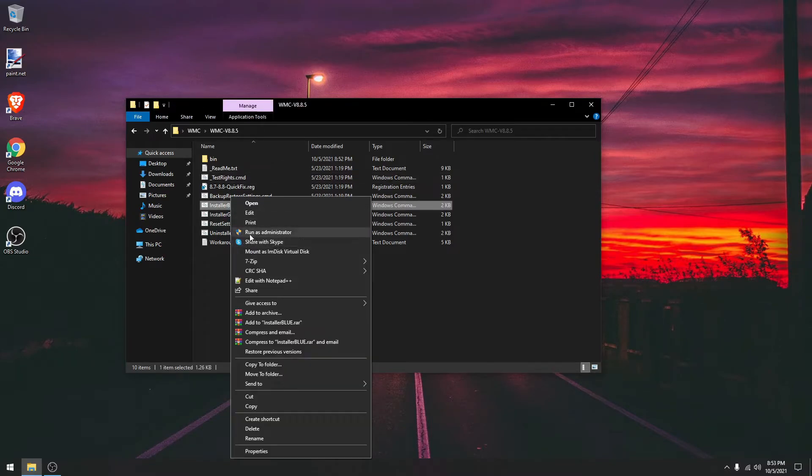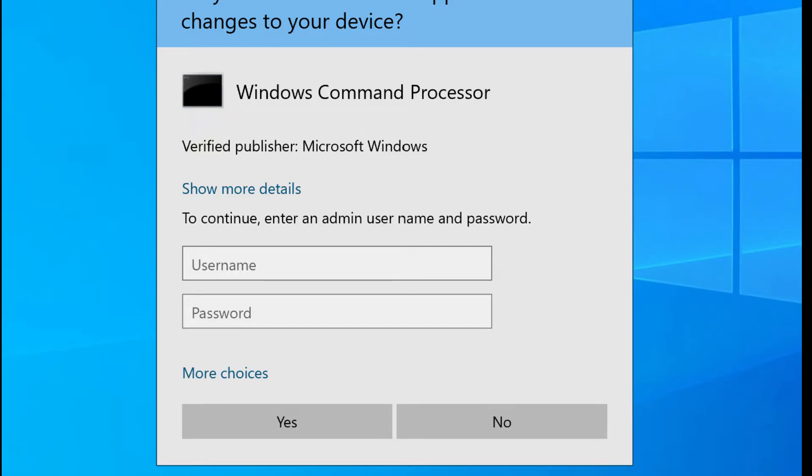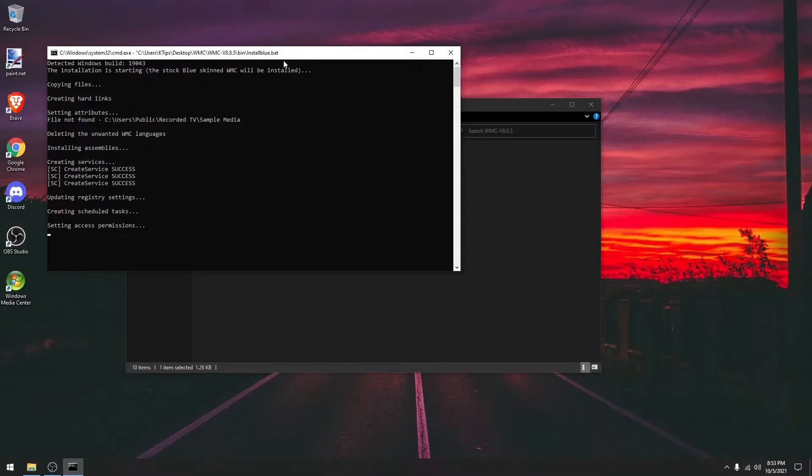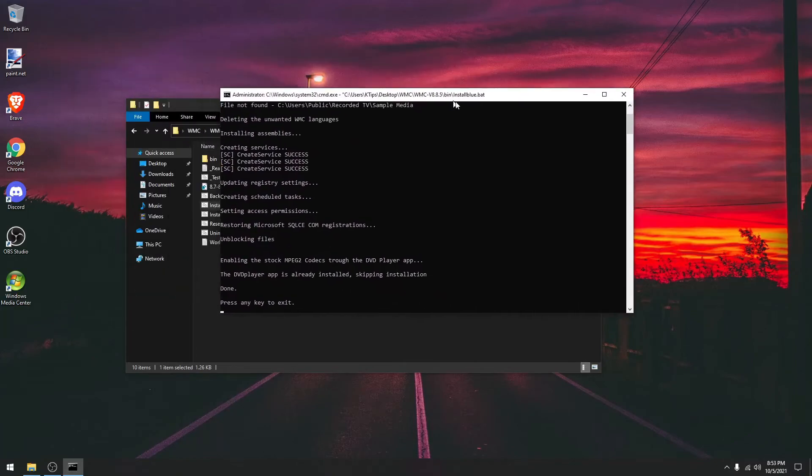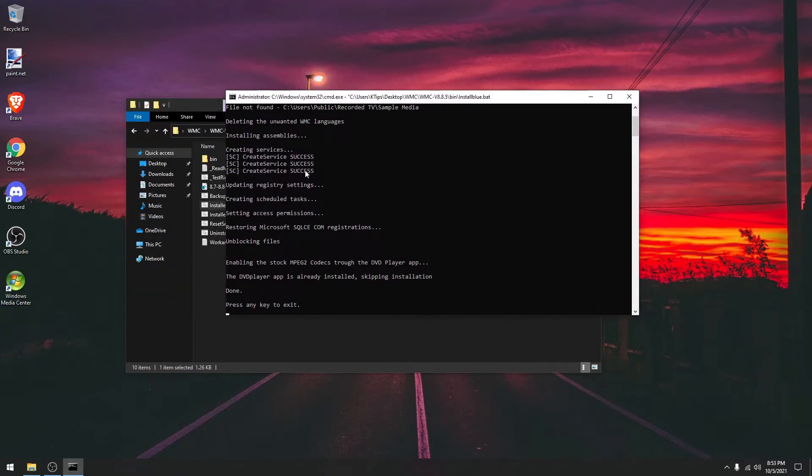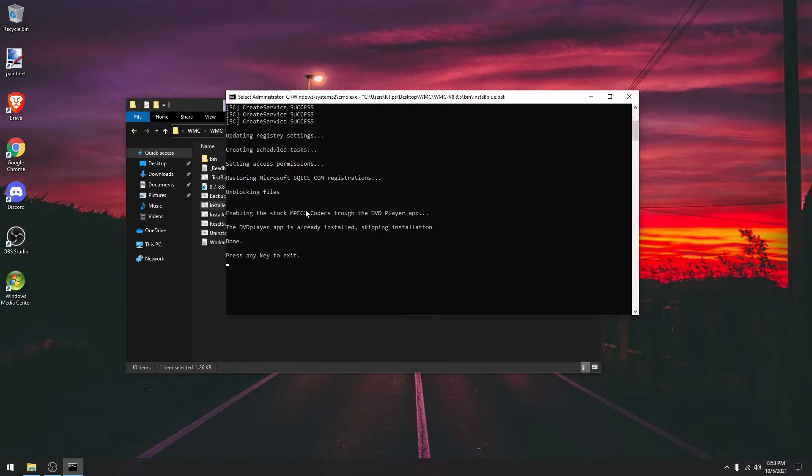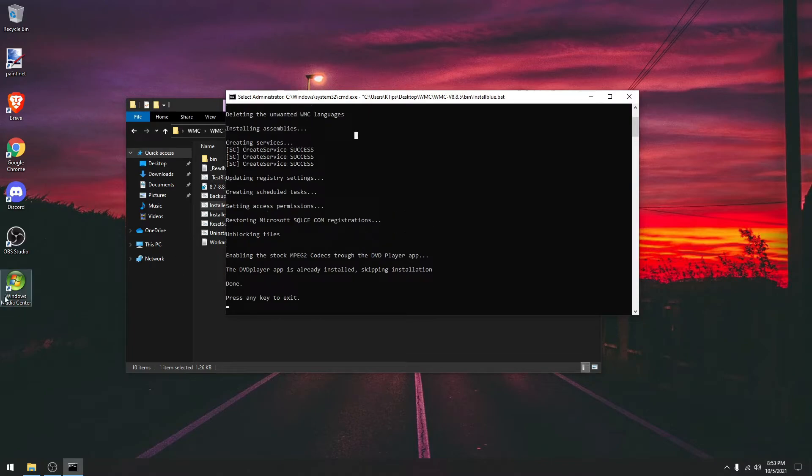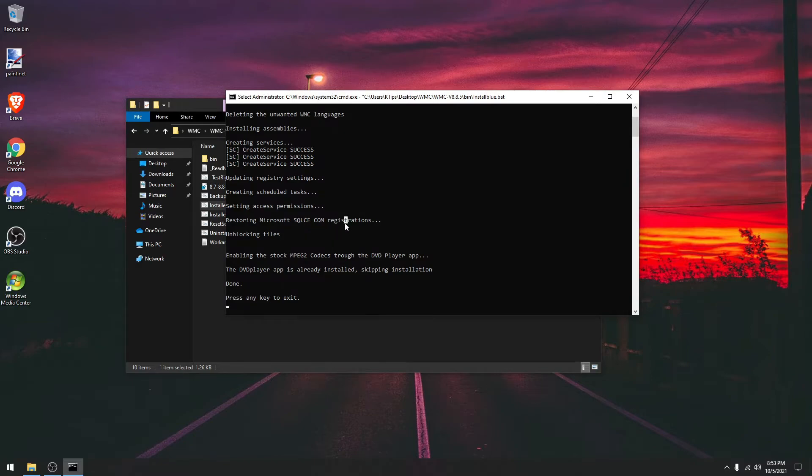I'm going to run blue. To make changes to your device, click yes. And it's going to do all the text files. It's just installing Windows Media Center, and then it should show the shortcut. If it says press any key to exit and it says done, that means you're completed.